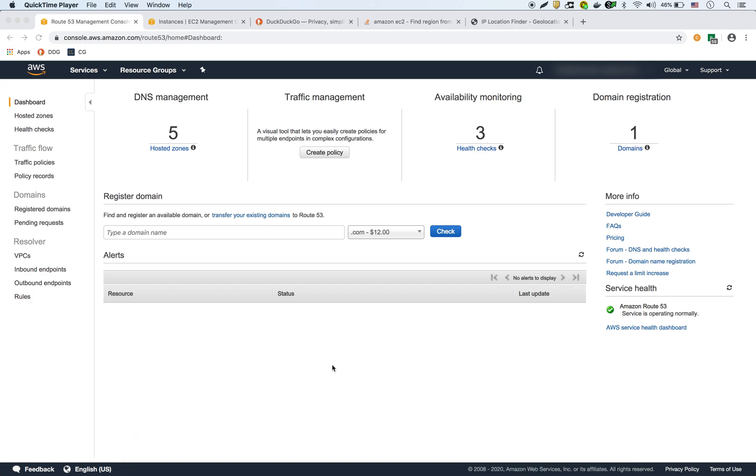This is going to be a quick demo about TTL or time to live in Route 53. So TTL is basically how long the DNS system, in this case Route 53, waits before